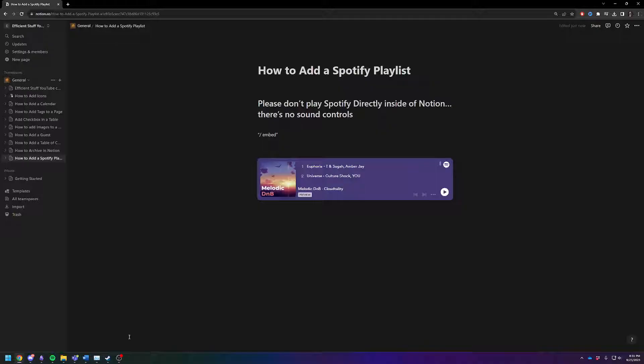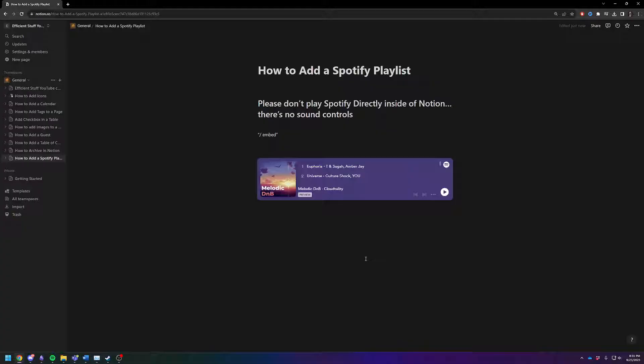And then you can open up Spotify, and then you have actual sound controls, because this literally doesn't have sound controls. You just get full volume, and it's yours, not mine.